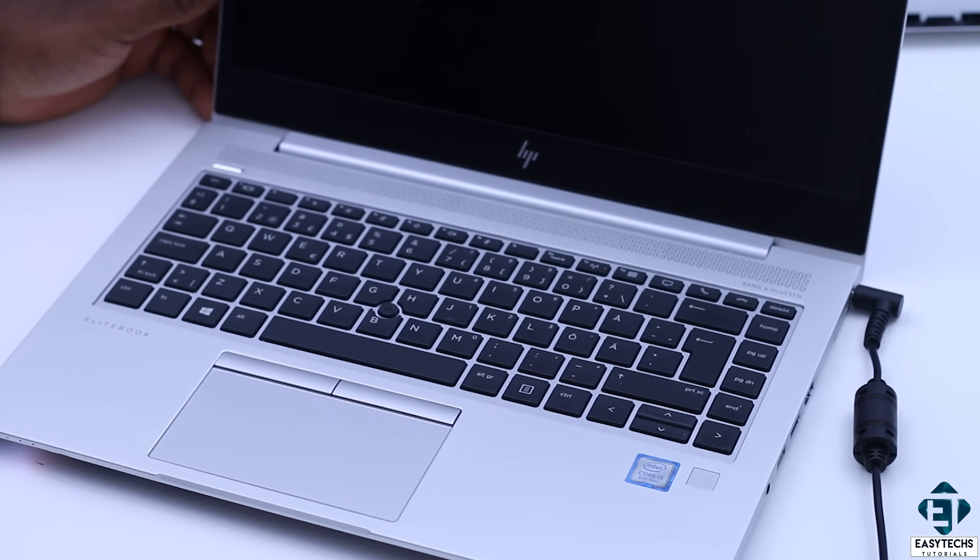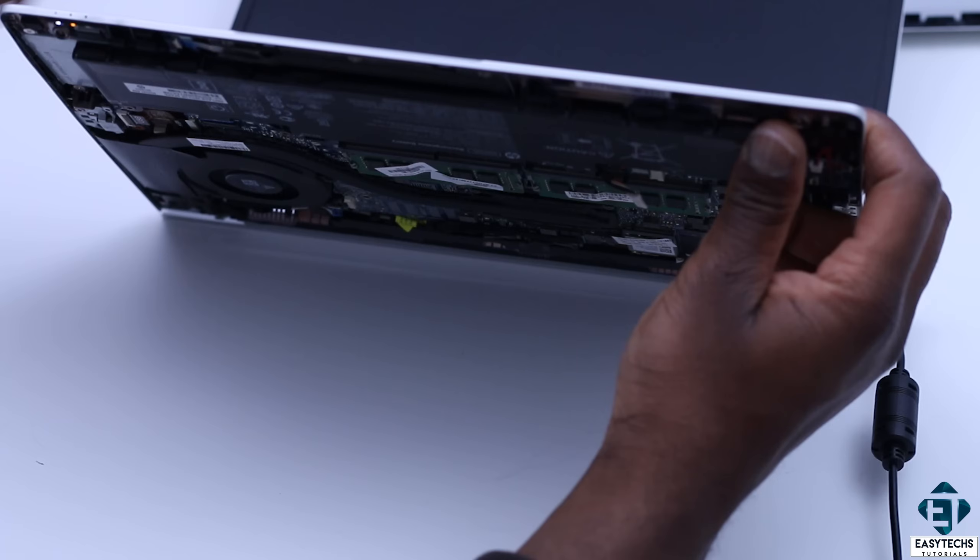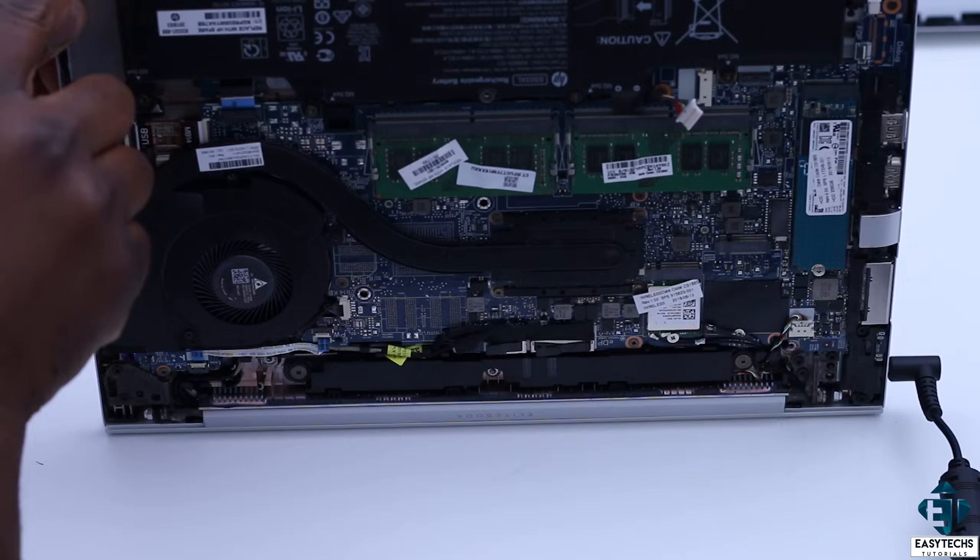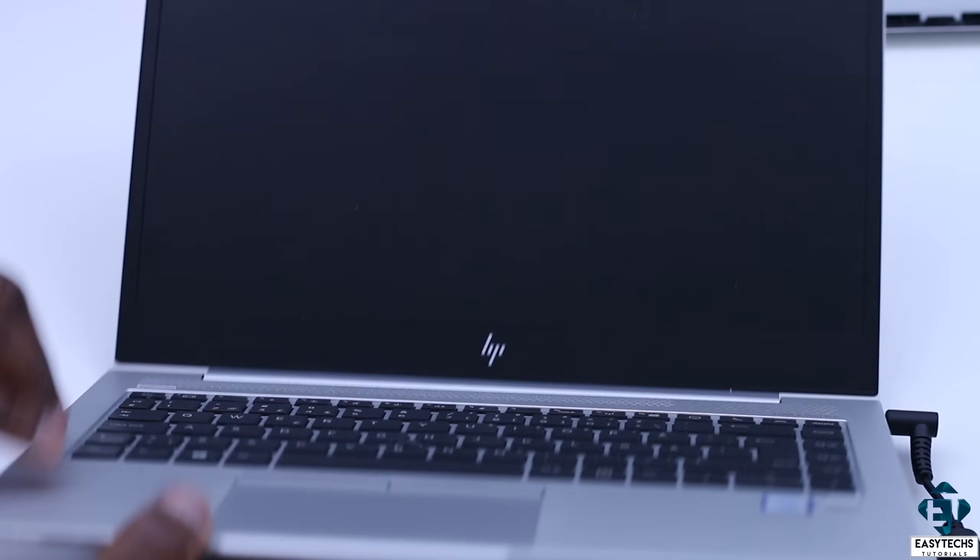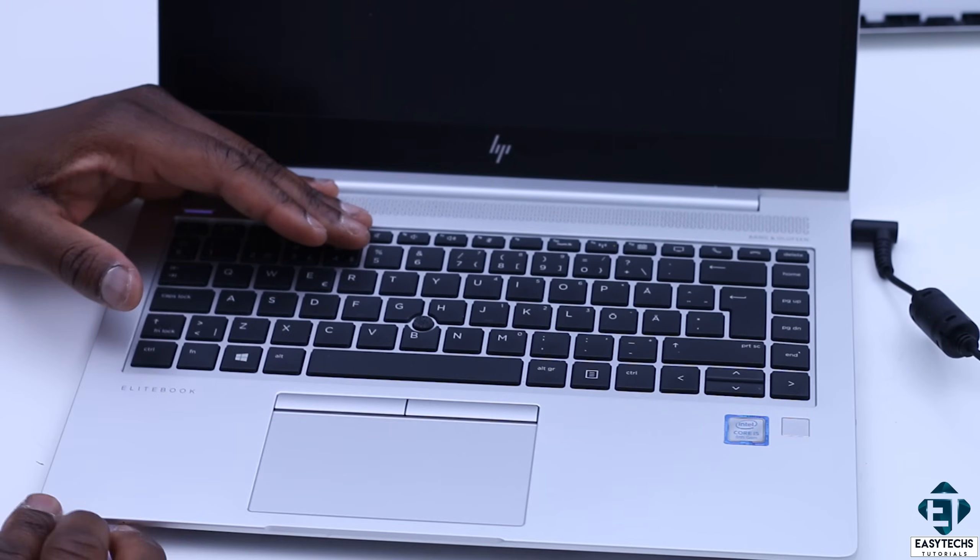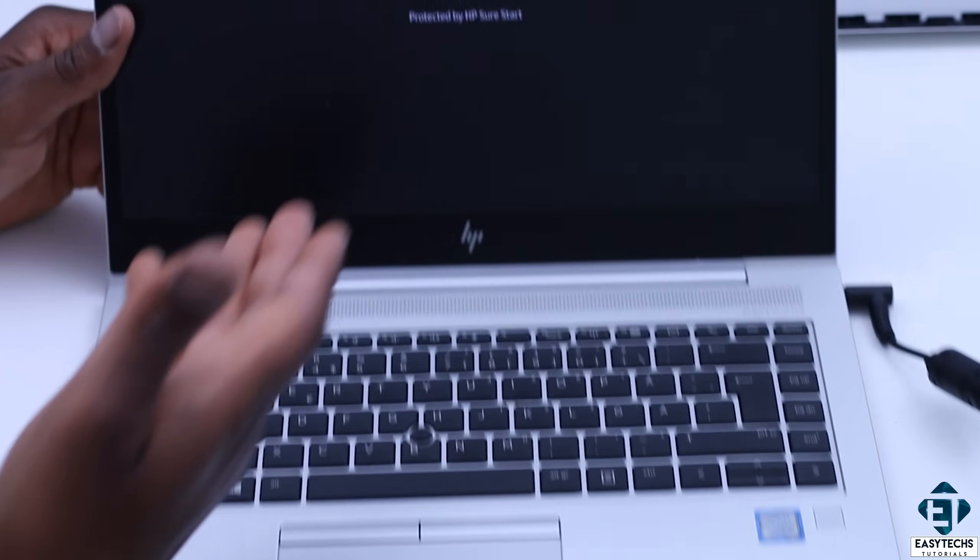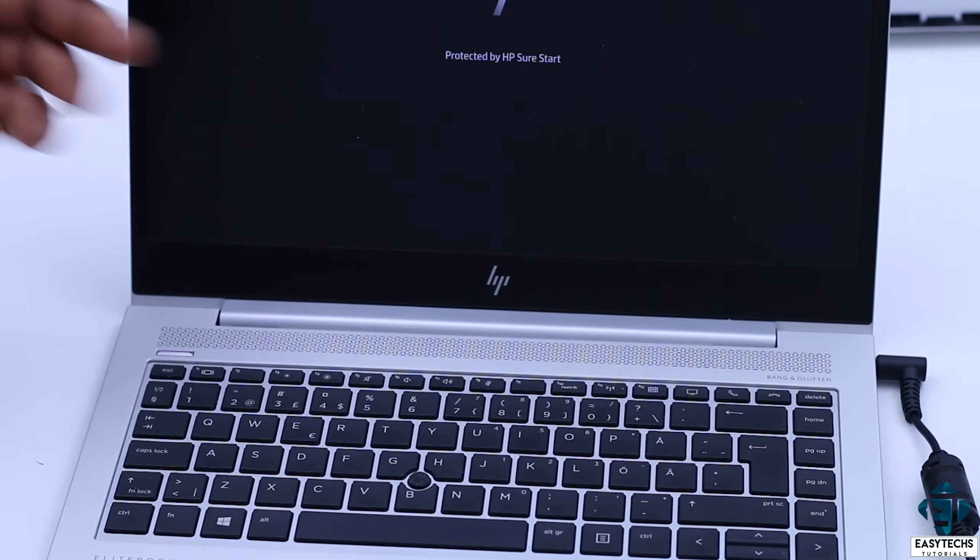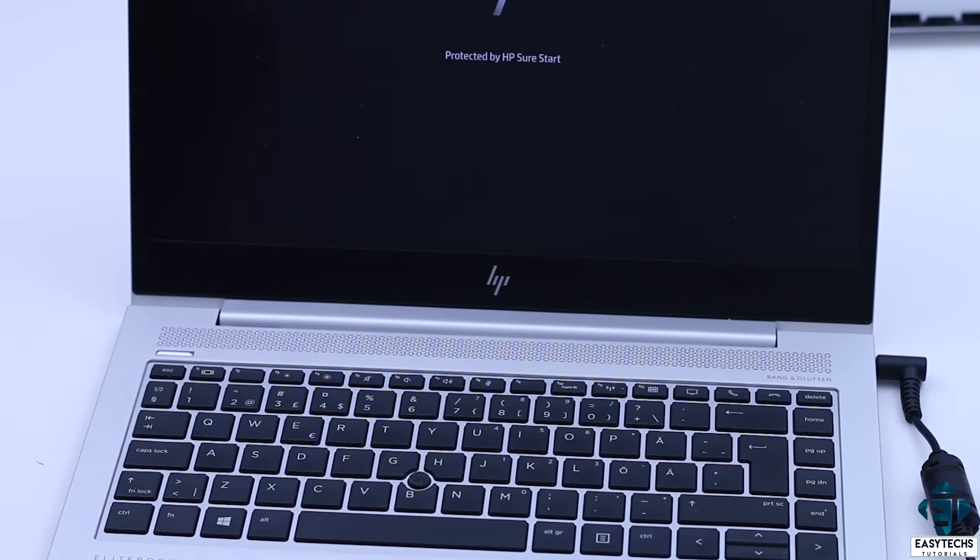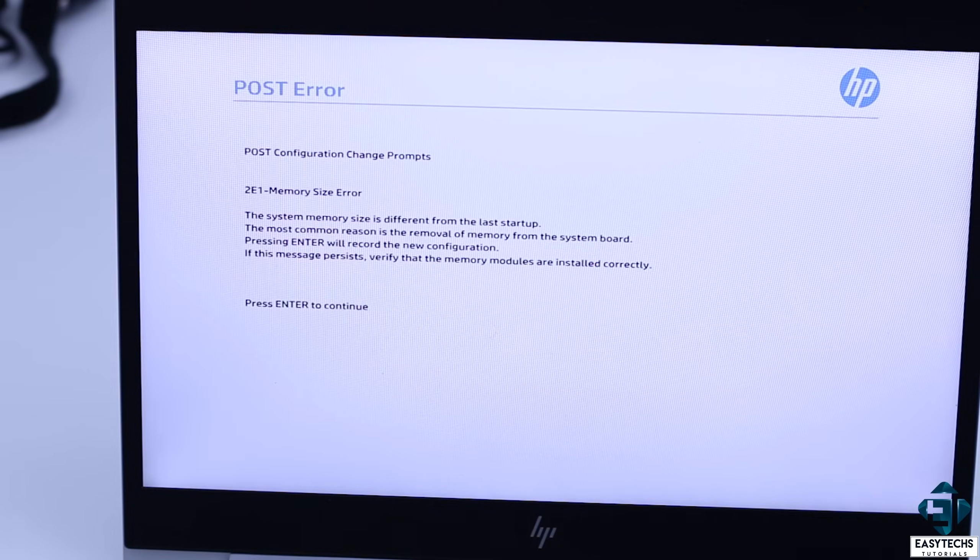And lo and behold, we now have some signs of life. I can see the LED is blinking. Let's wait and see if we'll get some message from the BIOS or if it boots up completely to the welcome screen. Yes, as you can see, the laptop seems to be coming up fine.